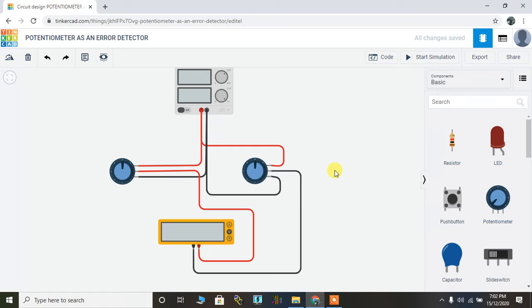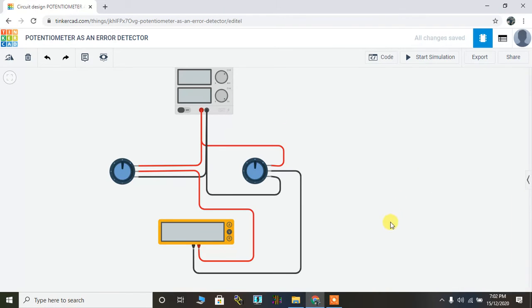In Tinkercad, as you can see on the screen, I've already prepared a circuit. Let me just quickly tell you what all things I've taken.